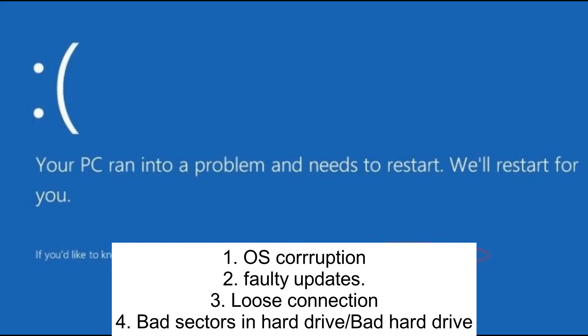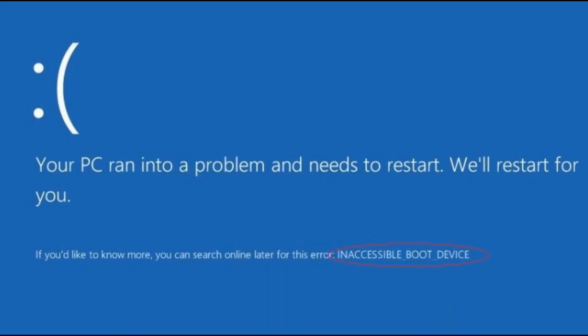The fourth reason could be a bad hard drive - corruption inside your hard drive, bad sectors inside your hard drive. So whatever error you are getting and whatever the cause, I'm here to fix the issue.